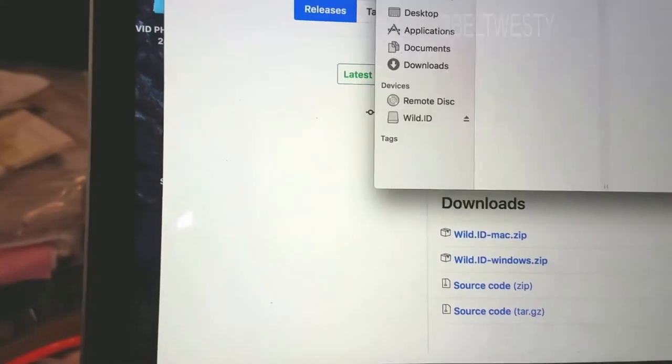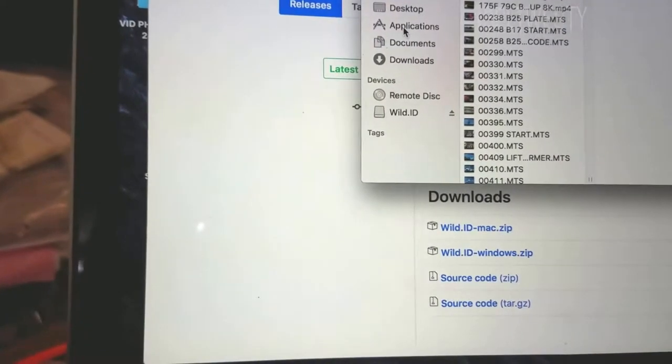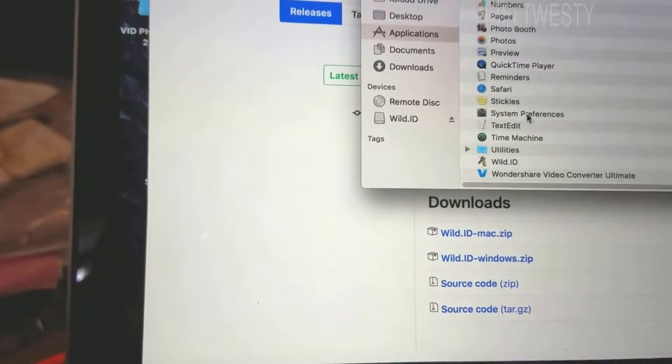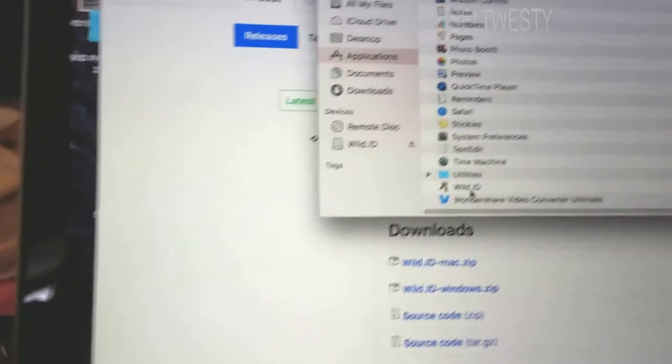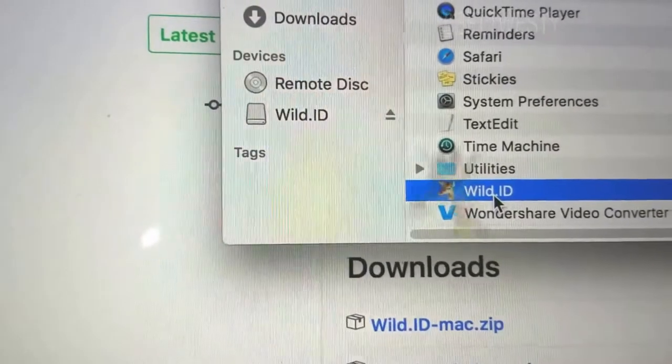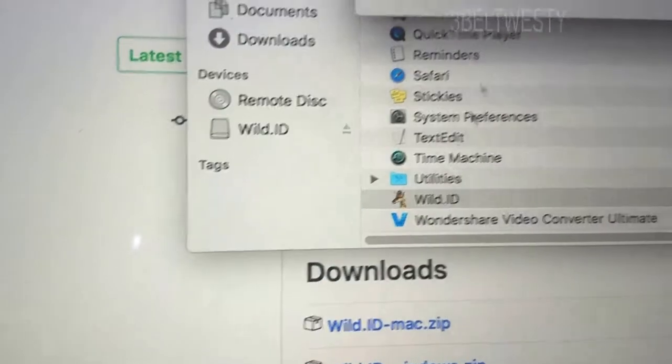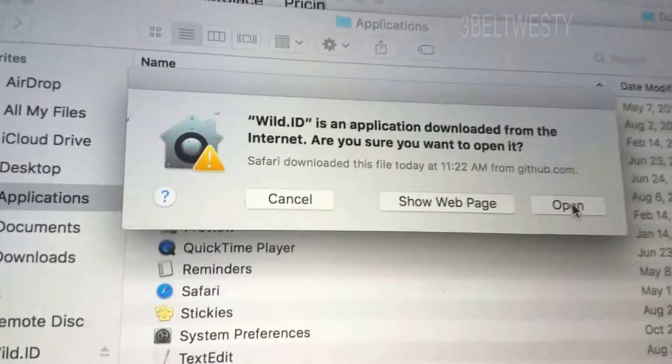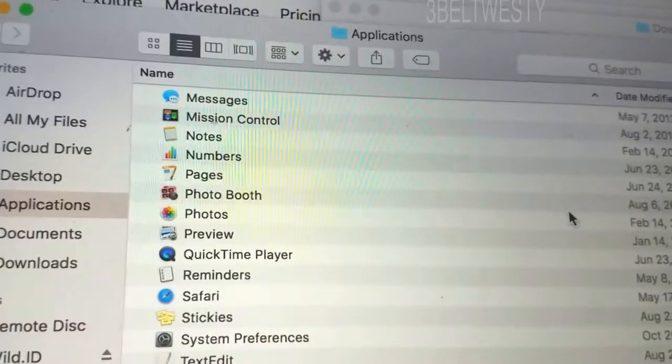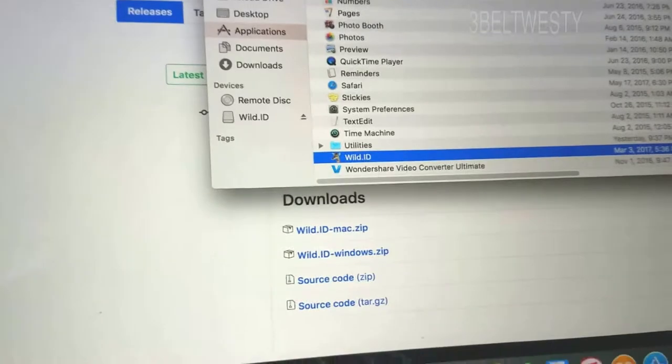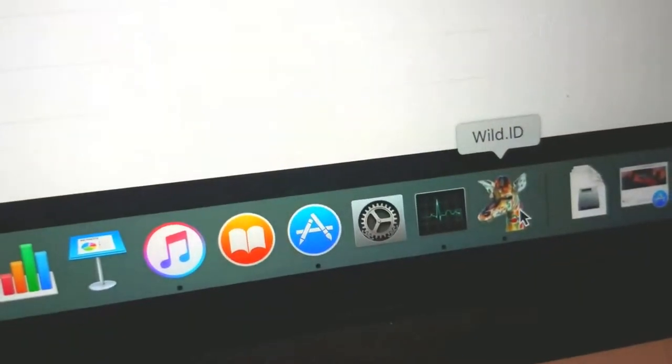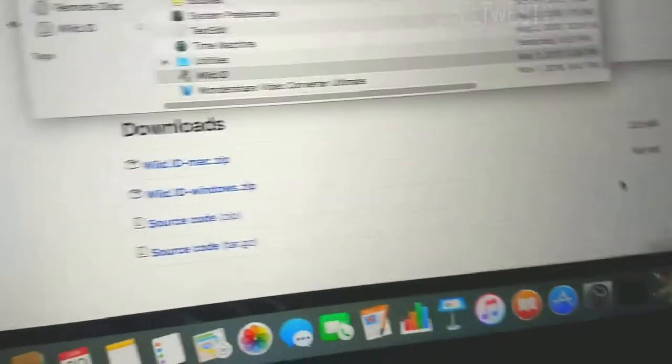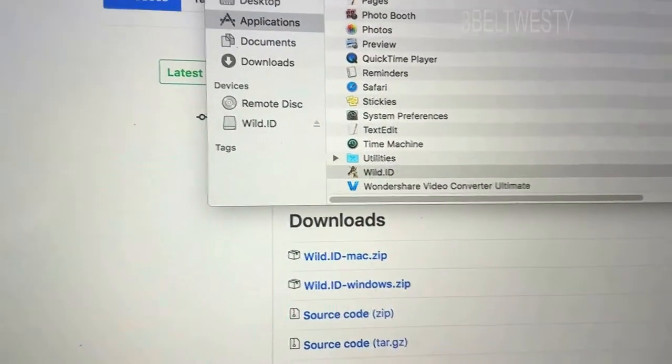New Finder window, Applications, Wild ID. Yeah, let's open it. Here it is down here. And I don't see anything yet.